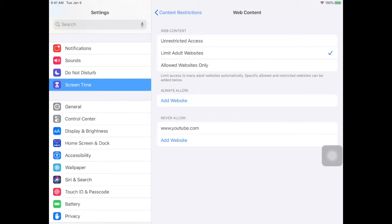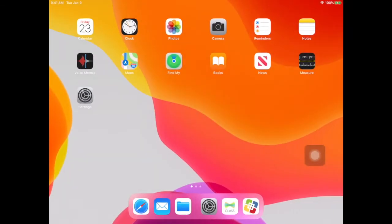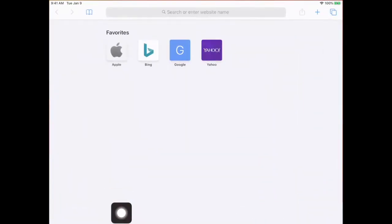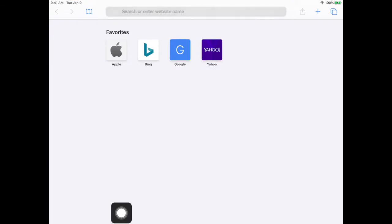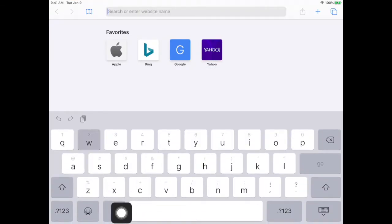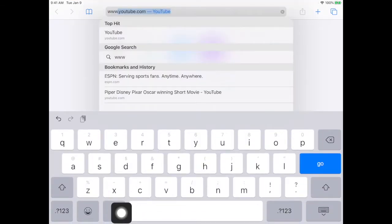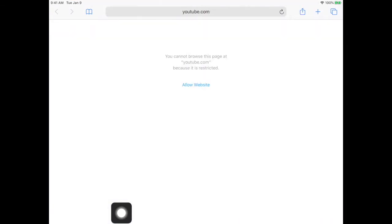Now when you go back to your home screen and you go to Safari, if your student tries to go to YouTube, they will get this to pop up.